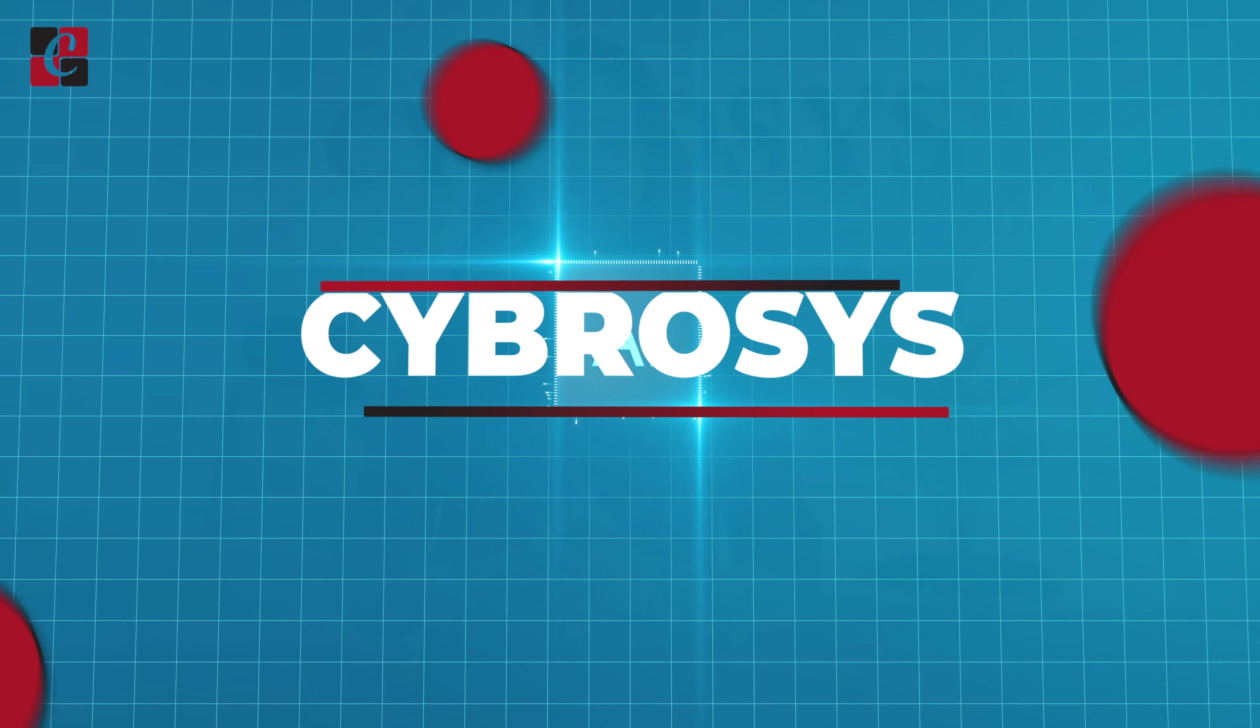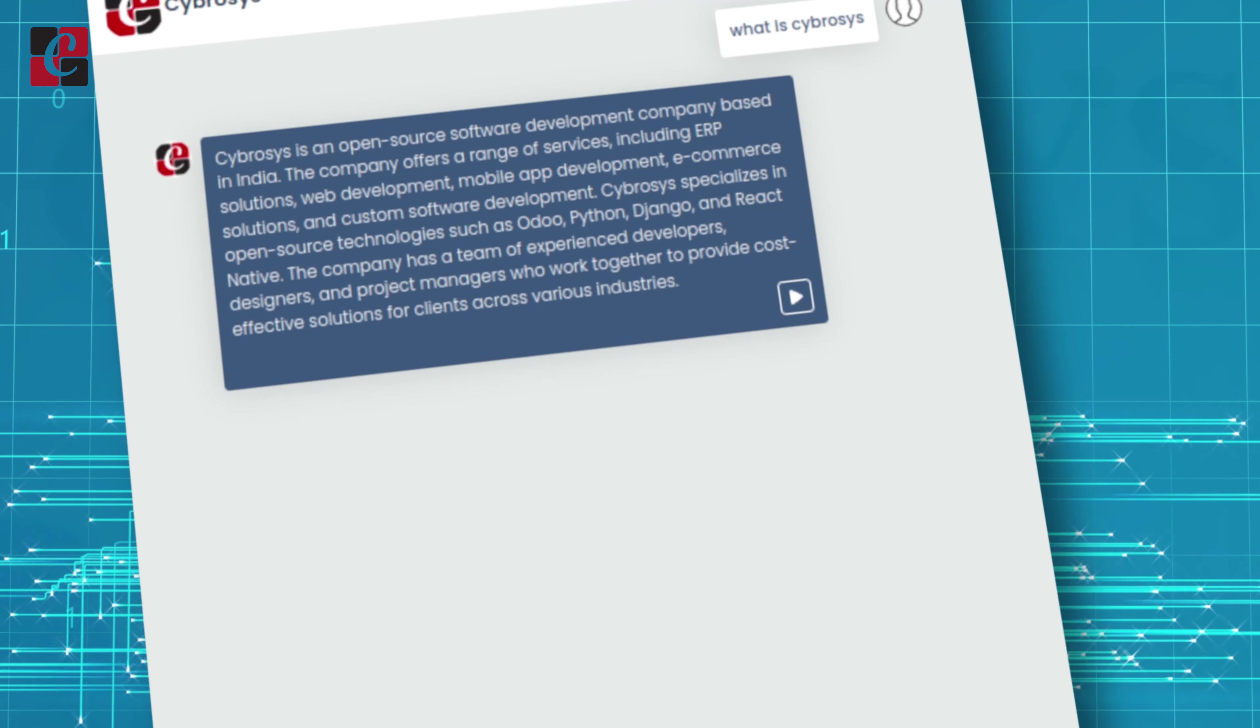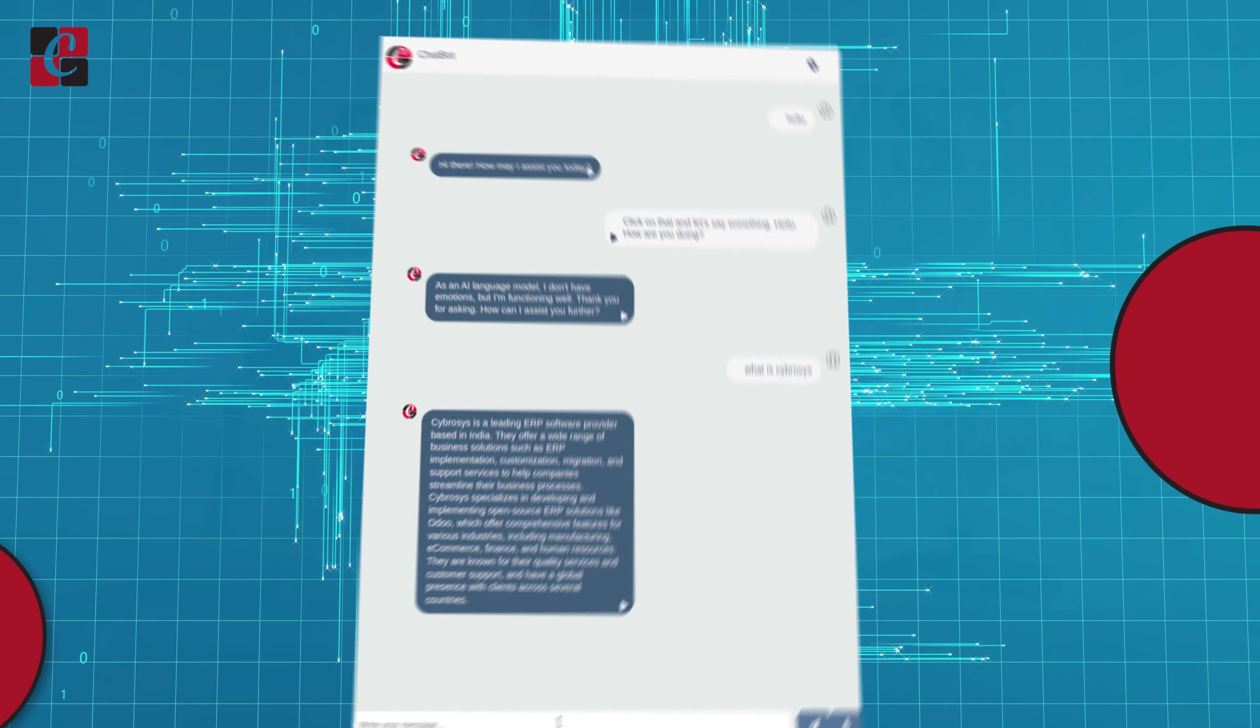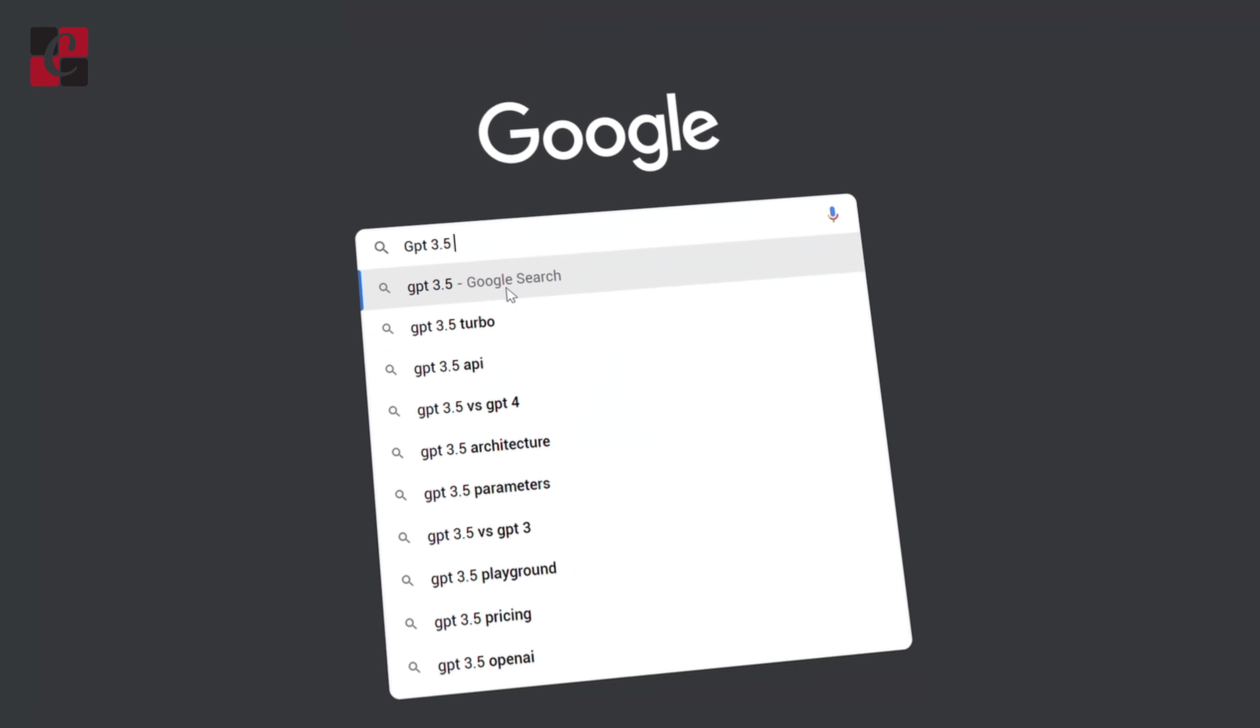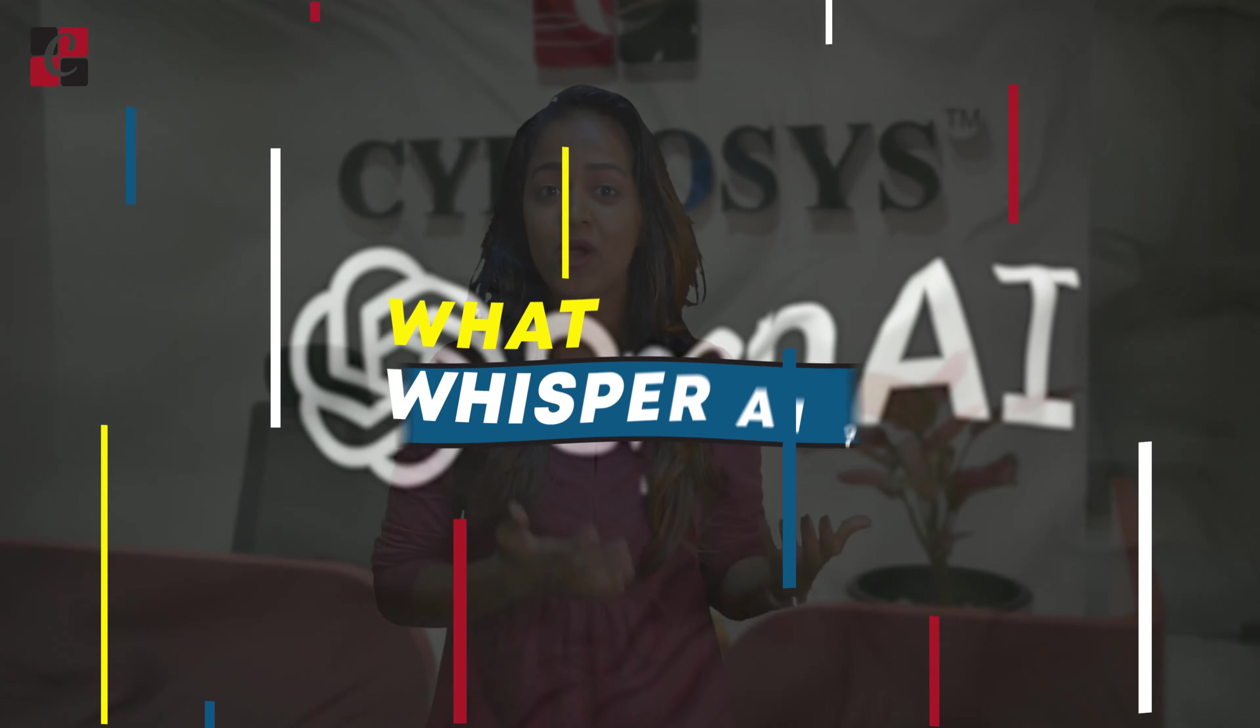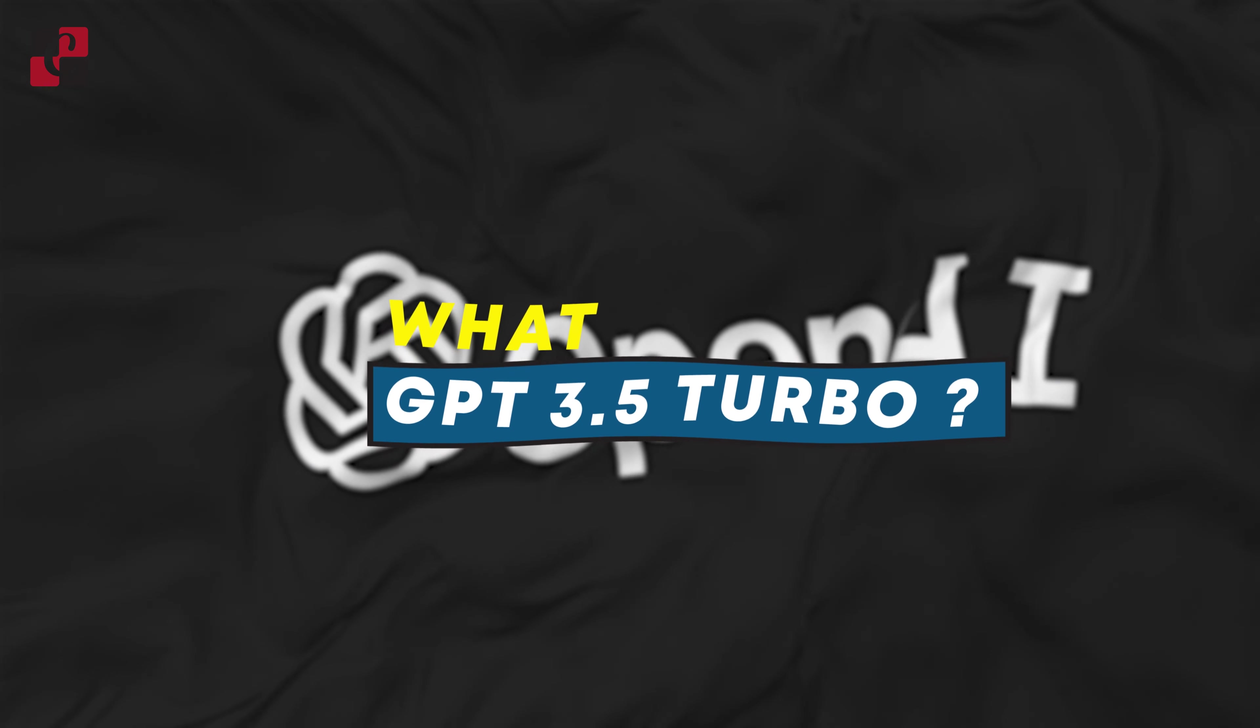Cybrosys has introduced a new chatbot developed with the help of APIs of Whisper AI and GPT 3.5 Turbo. Let's see what Whisper AI and GPT 3.5 Turbo are.